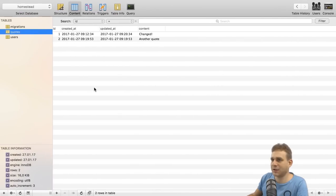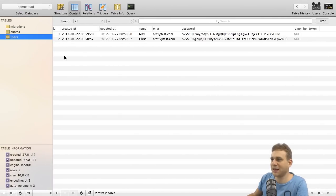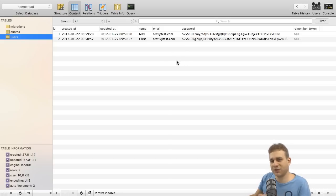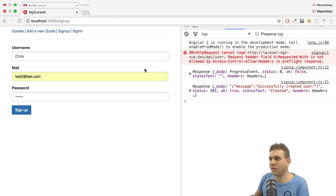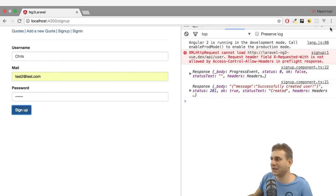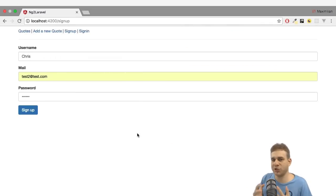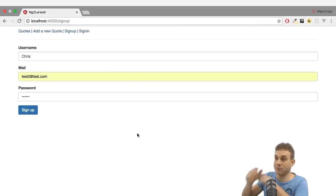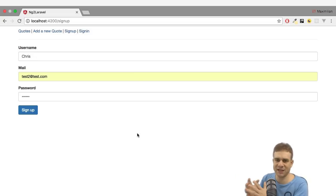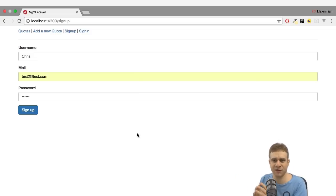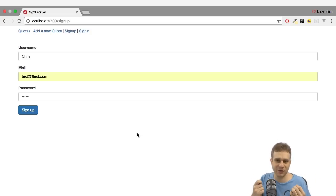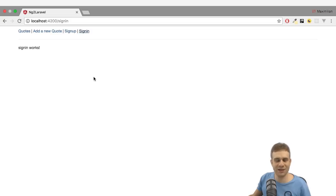Postman didn't have this CORS issue, but our Angular JavaScript application does. With that header added to the Laravel CORS middleware, let's try again — this looks much better: 'successfully created user'. We can look it up in the database in the users table and confirm the new user is there. We've now hooked up the front end to create new users. In the next video I'll continue with authenticating users — signing them in and working on the sign-in page.